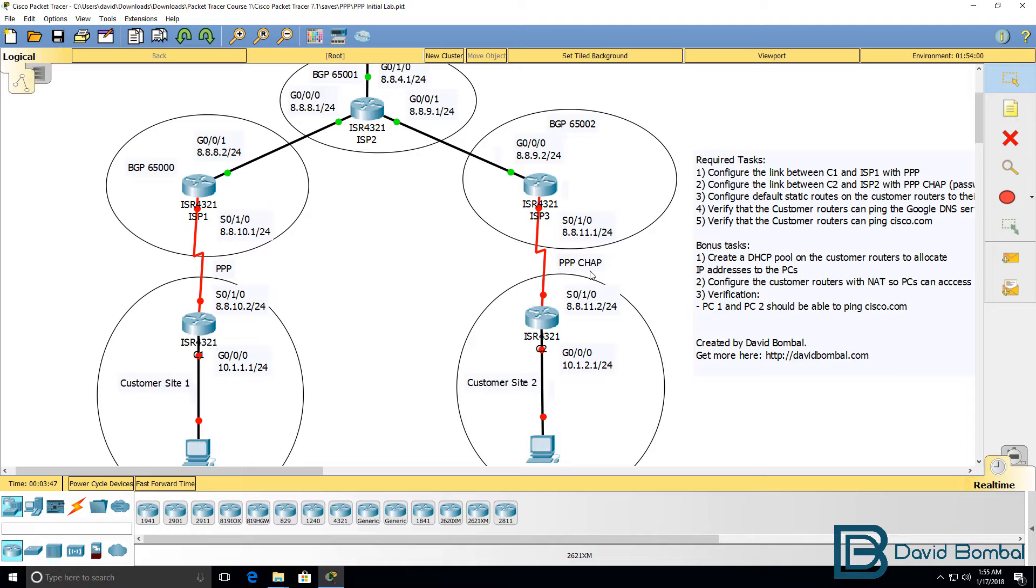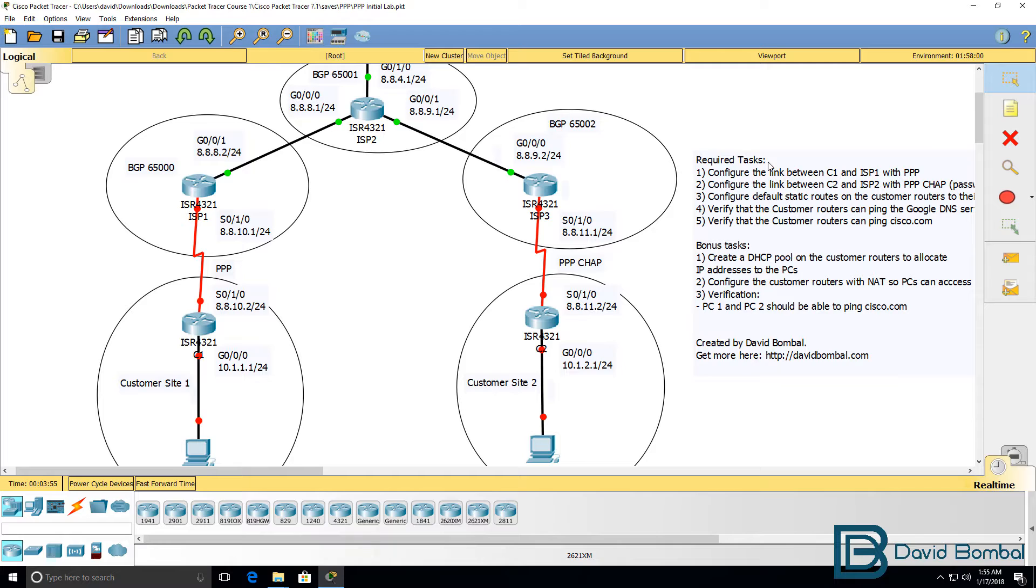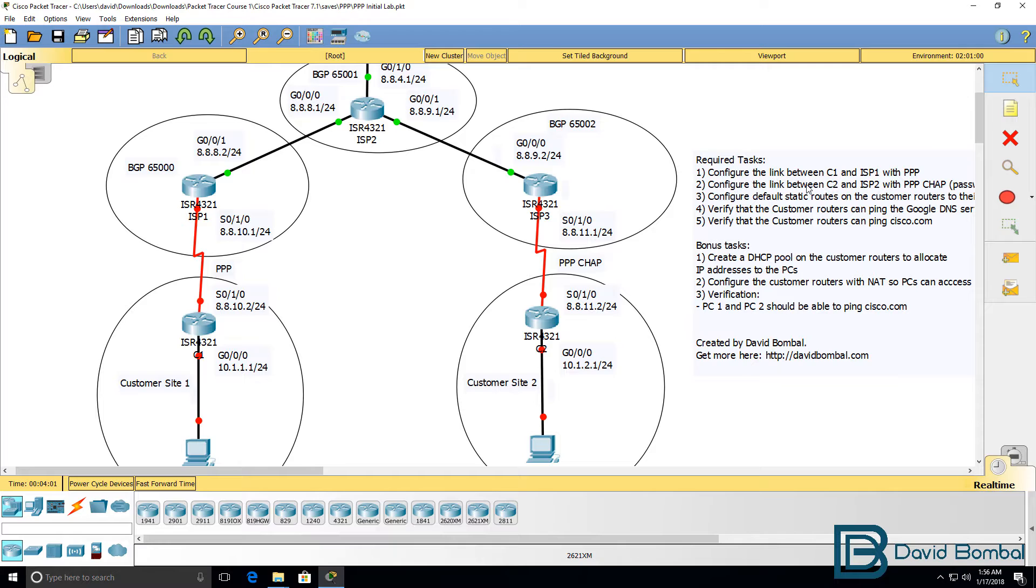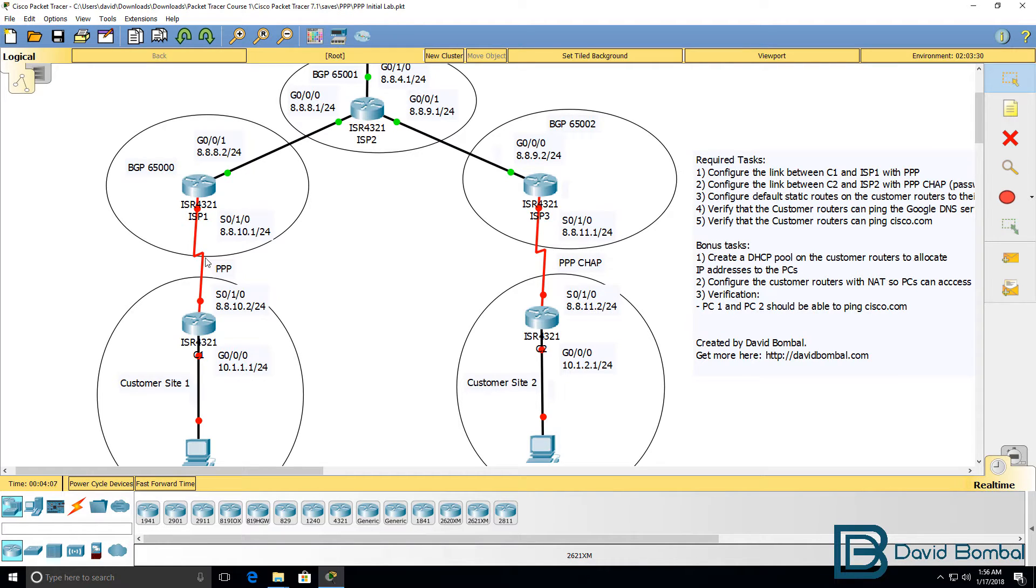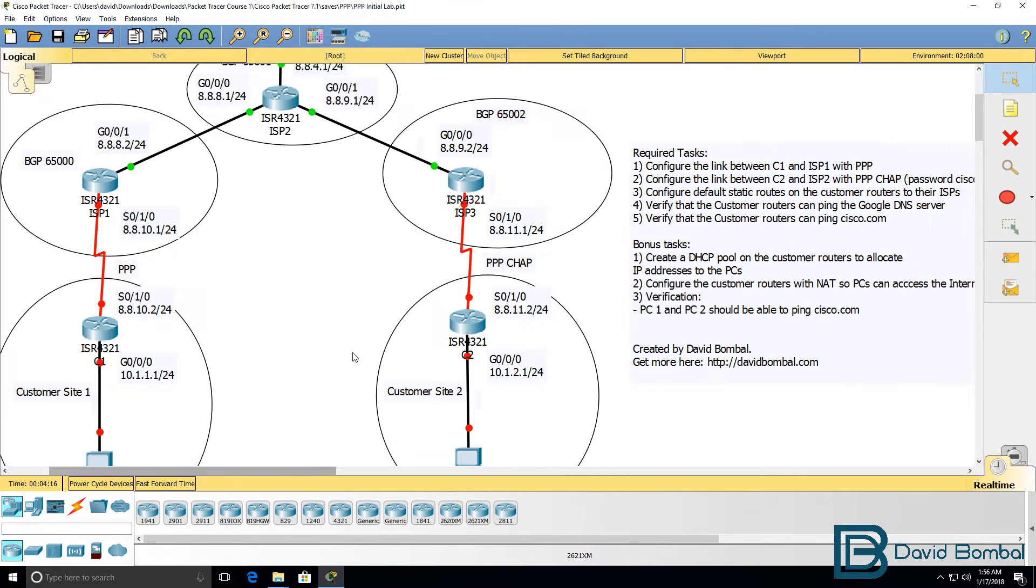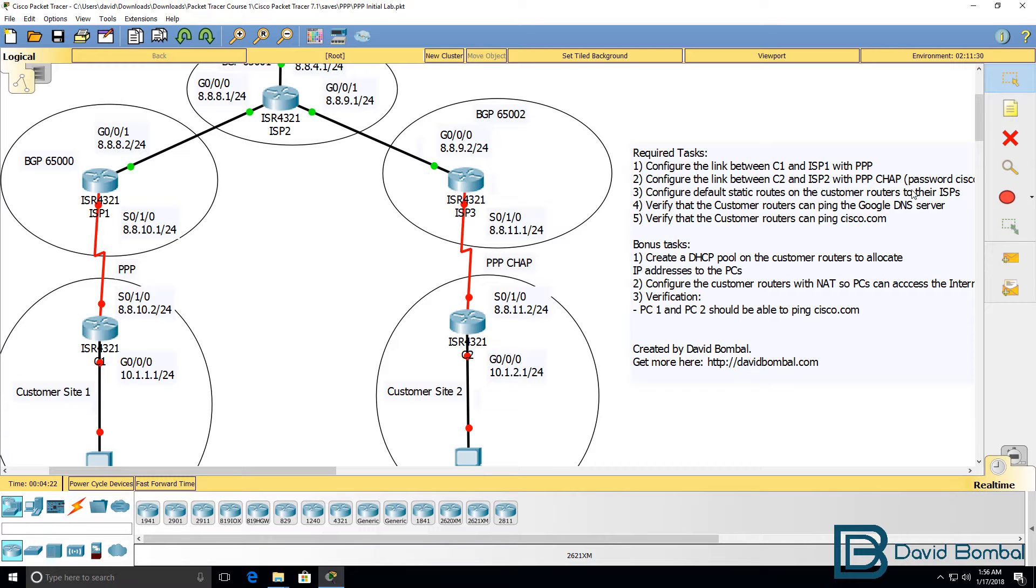This lab consists of required tasks as well as bonus tasks. The required tasks are, once again, that you need to configure the link between customer 1 and ISP1, this link here, with PPP. You need to configure this link using PPP CHAP and a password of Cisco.